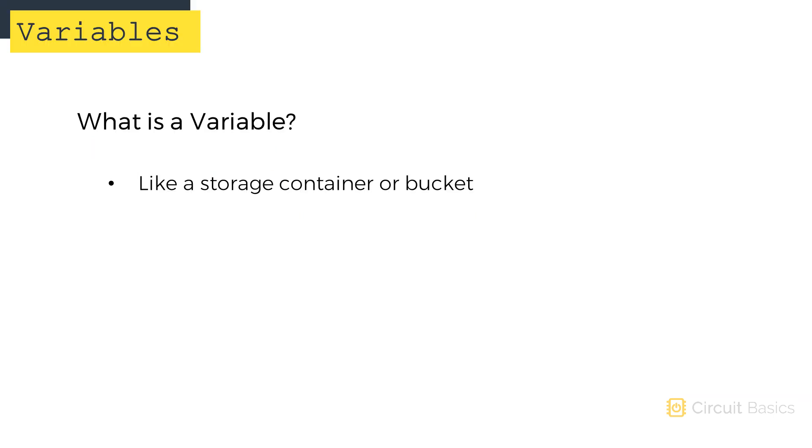So what is a variable? A variable is like a container or a bucket. They're used to store things. Variables store data. Variables represent locations in the Arduino static RAM memory that are reserved for whatever data the variable is holding.